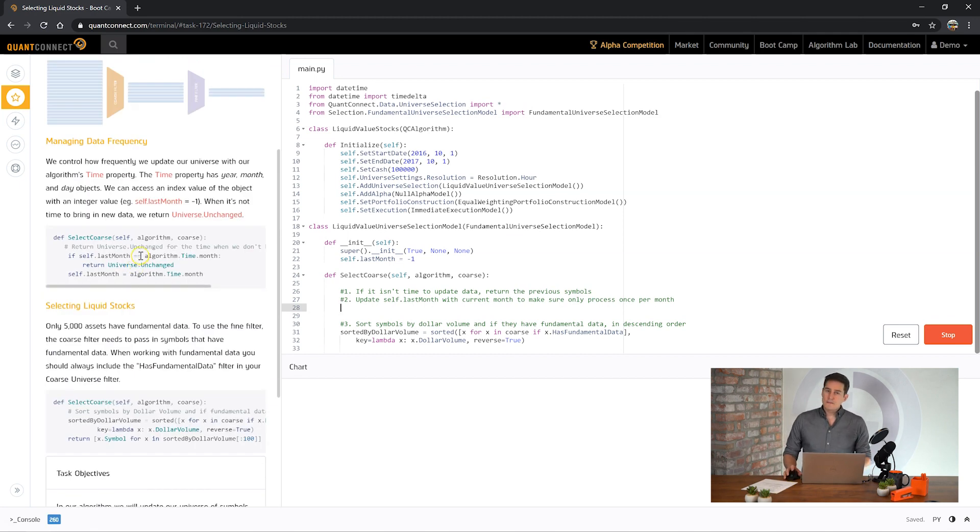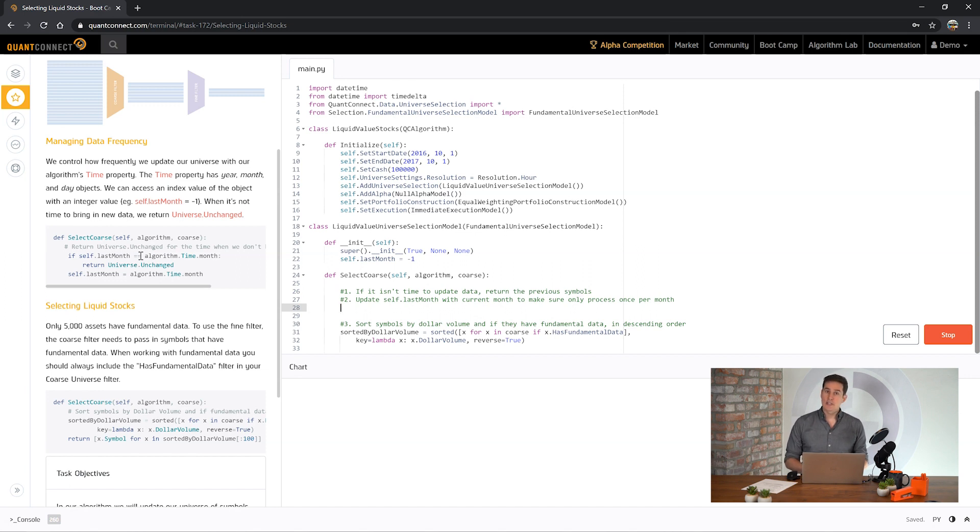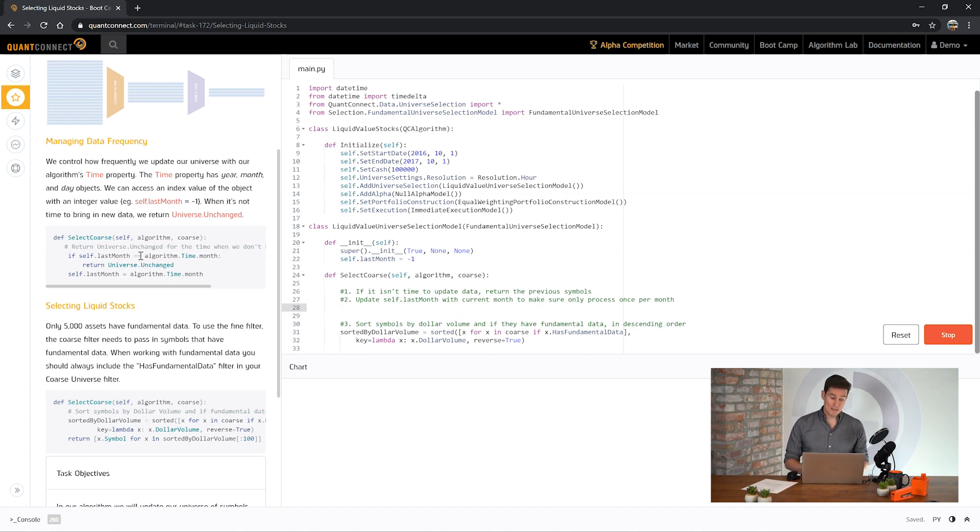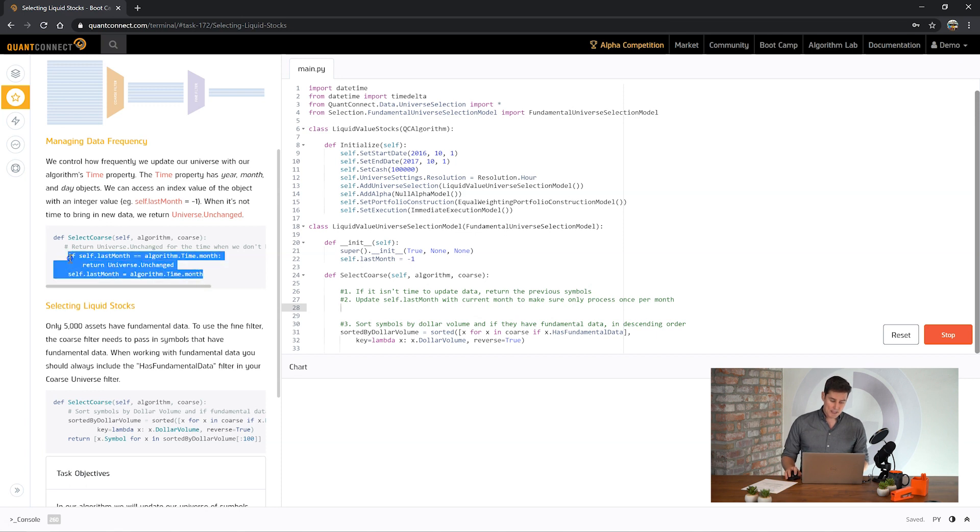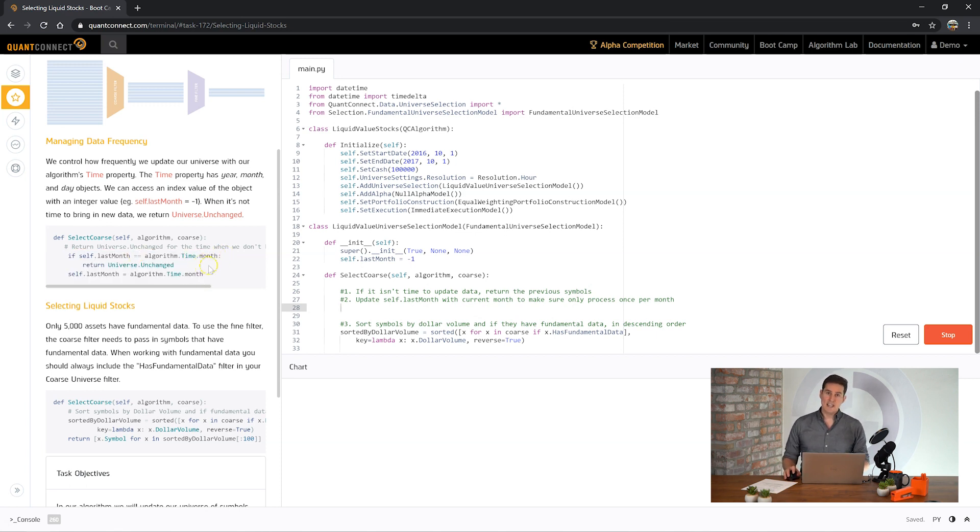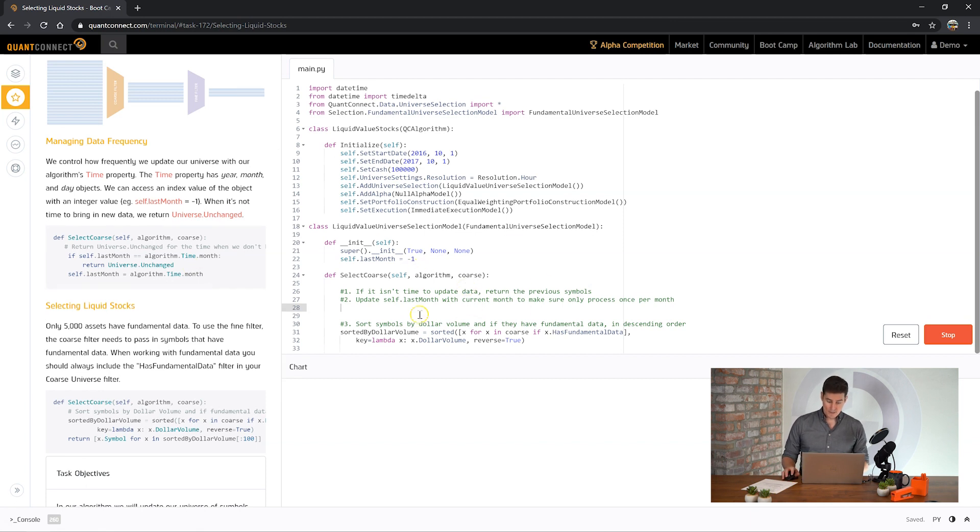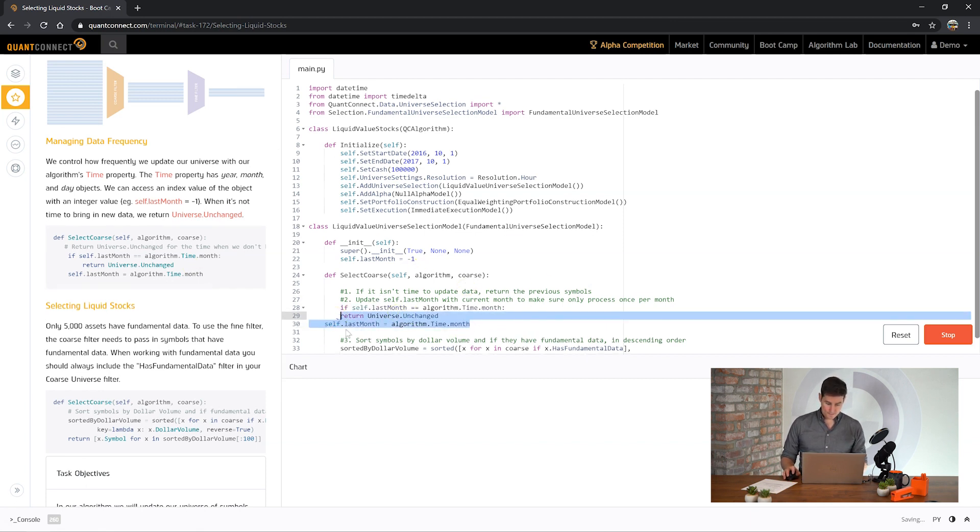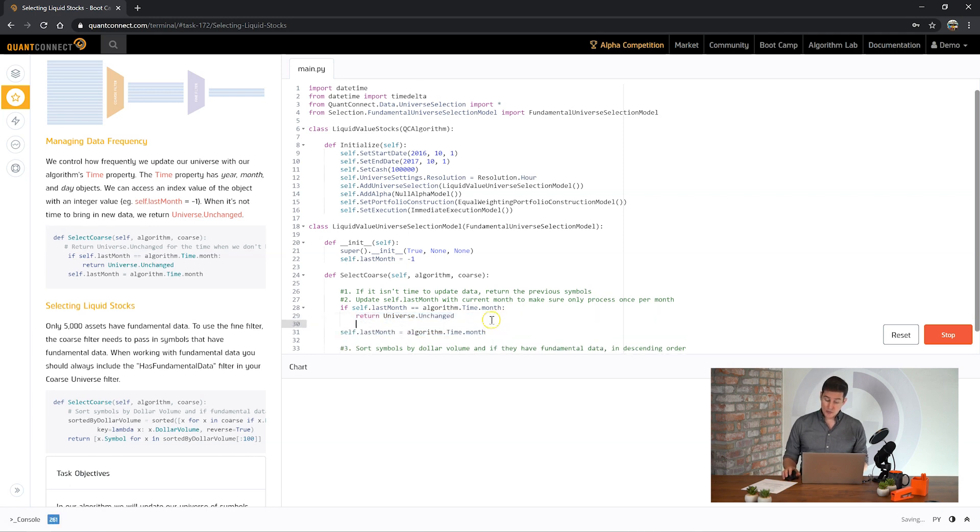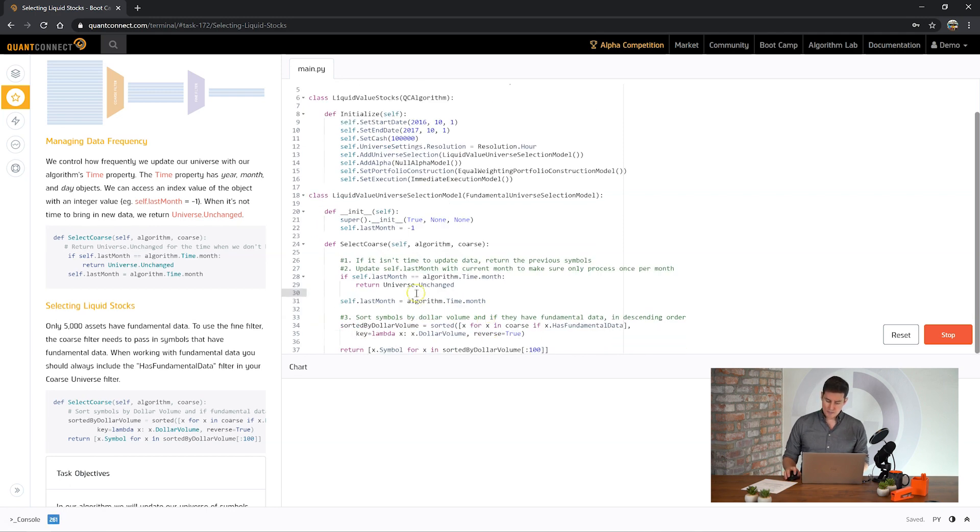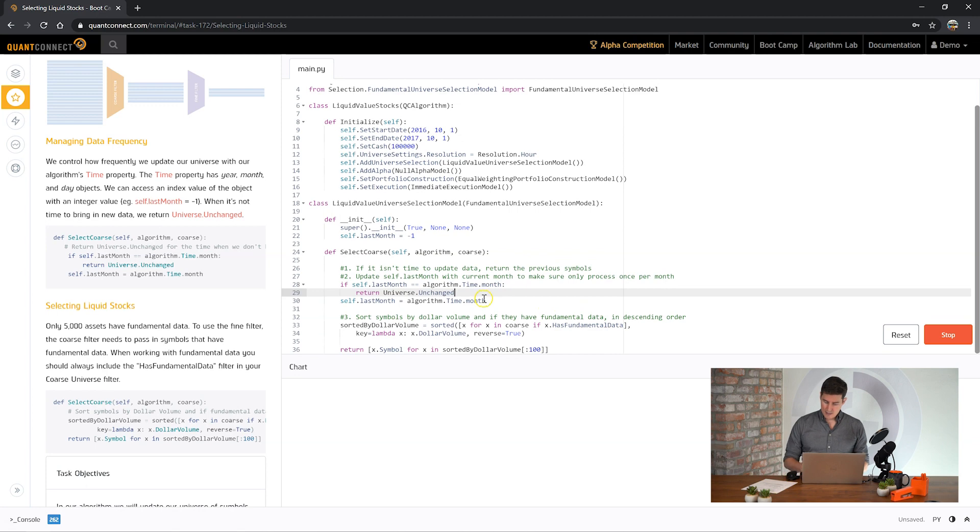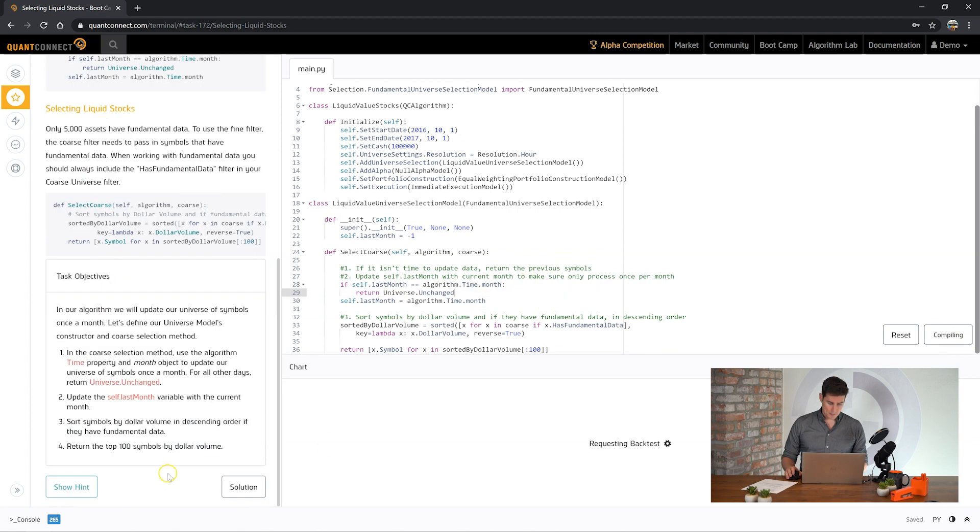Now we skipped over step one here. A lot of fundamental data only changes once per month. So for example a company only releases their earnings every three months, every quarter. So there's no point in doing this universe selection every single day as it's quite computationally expensive. This is a little trick to just speed up the algorithm. You can look at the algorithm time and detect if the month has changed. And if the month hasn't changed it's the same month as last month, then we'll just return the universe unchanged. Let's paste this in here. Long term we're looking to get a scheduled universe function but this is here for today.